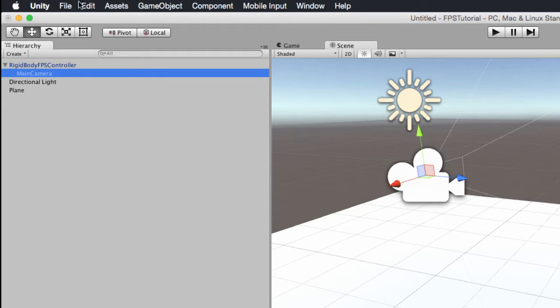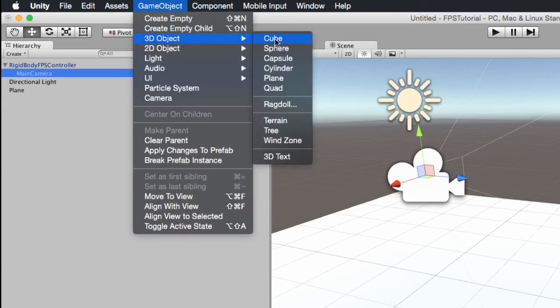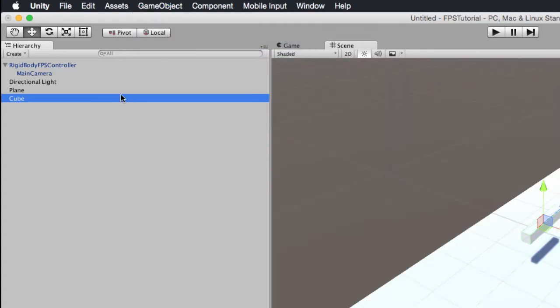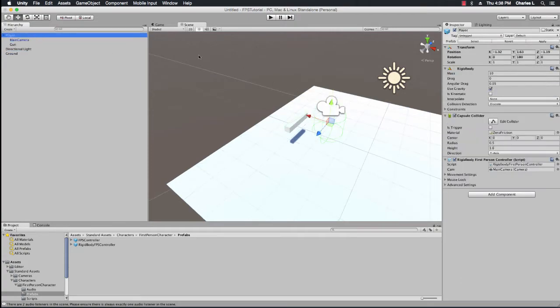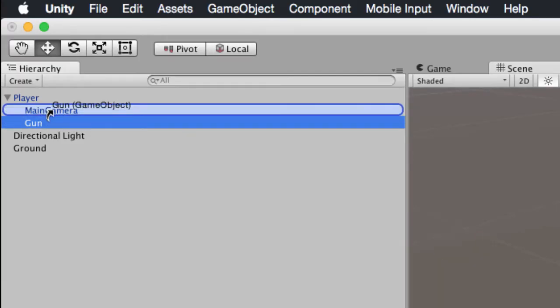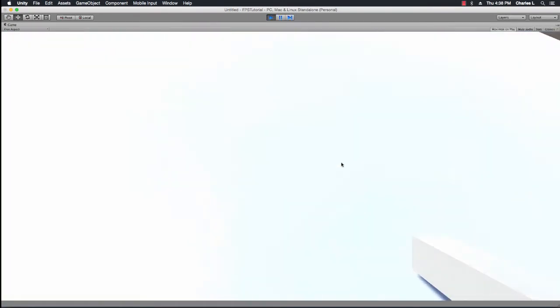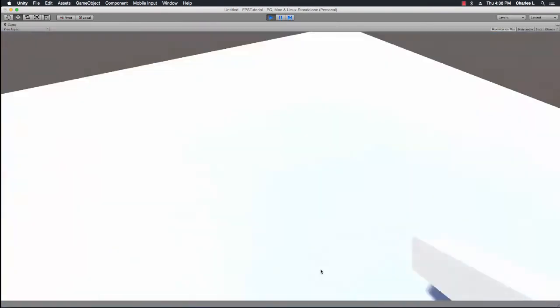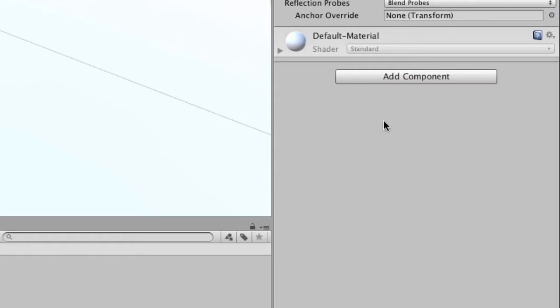Then create a cube. This cube is going to be a placeholder for our gun. Name it gun, position it where the gun should be and then parent it to the main camera. When you play the game now it should work like a basic first person shooter. You'll have WASD to move, the mouse to move the camera.